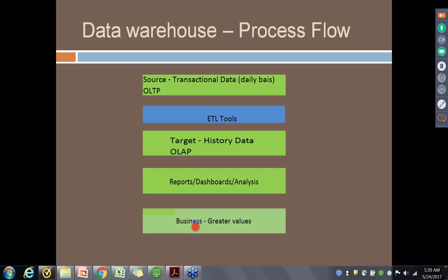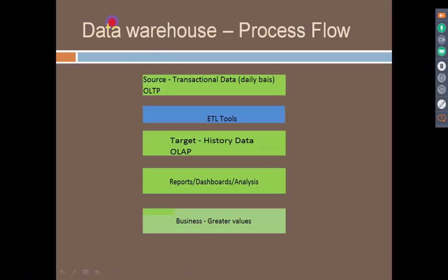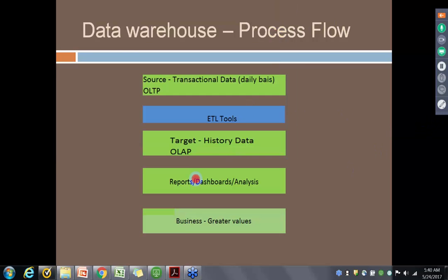Another business question is: who are the customers who might leave and go to a competitor in the next six months? These are the questions businesses ask the data warehousing team. Before data warehouse technology existed, decisions were taken based on gut feeling rather than numbers. To ensure informed decisions based on numbers, a technology called data warehouse came into existence, with the aim to add greater business value. These questions are answered through reports, dashboards, analysis, and analytics.